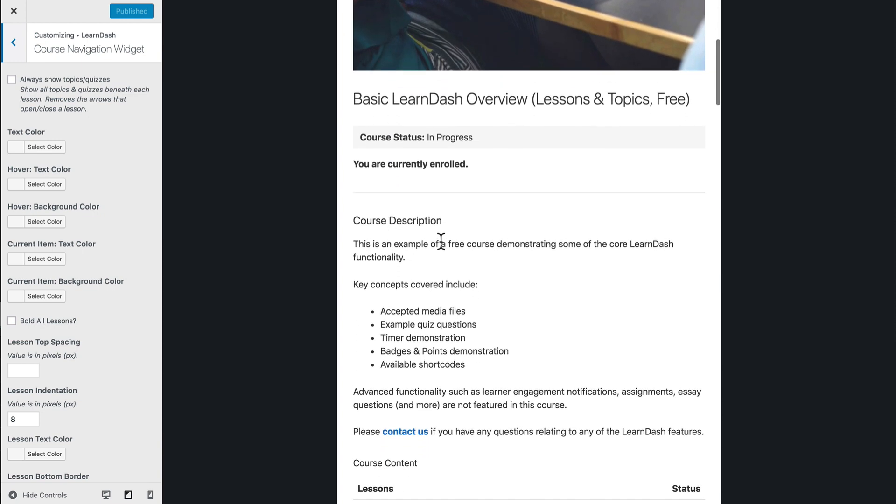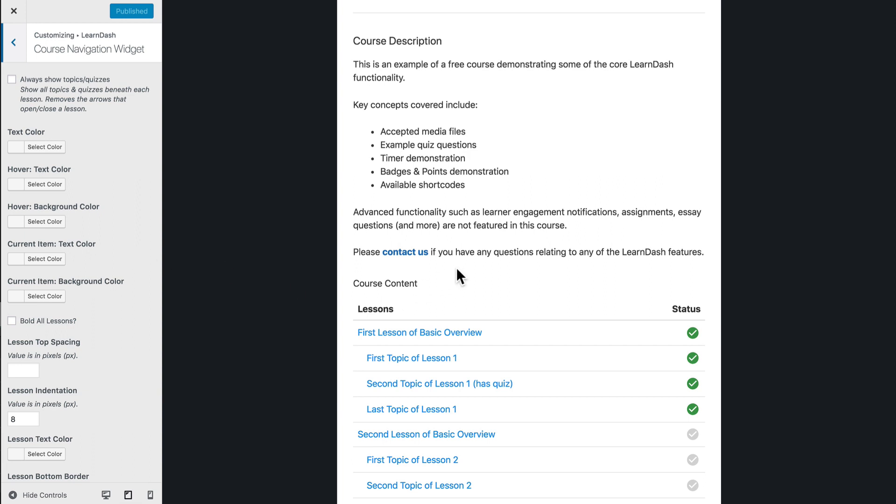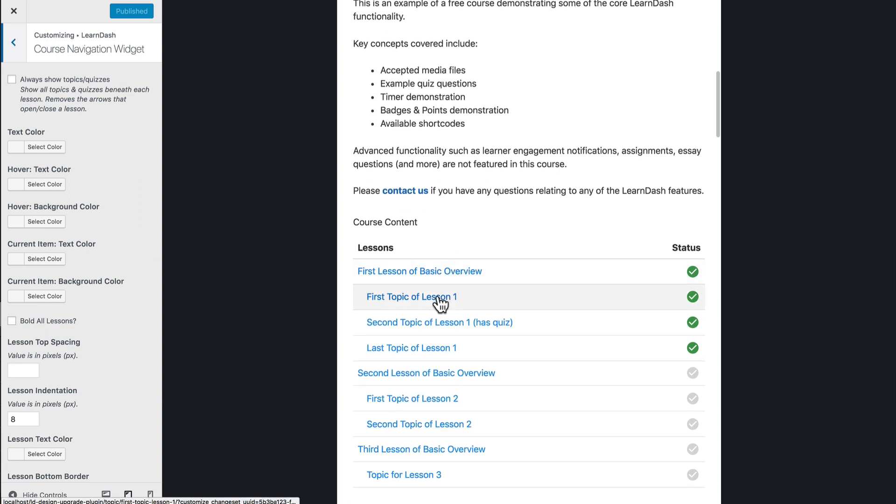Now, another thing to note is that it'll be important for you to be on either a lesson, quiz, or topic page. There are a couple of styles you'll see over here on the left for the current item or the current page. That's sort of the active navigation item, so you'll only be able to see those styles if you're on an active page.